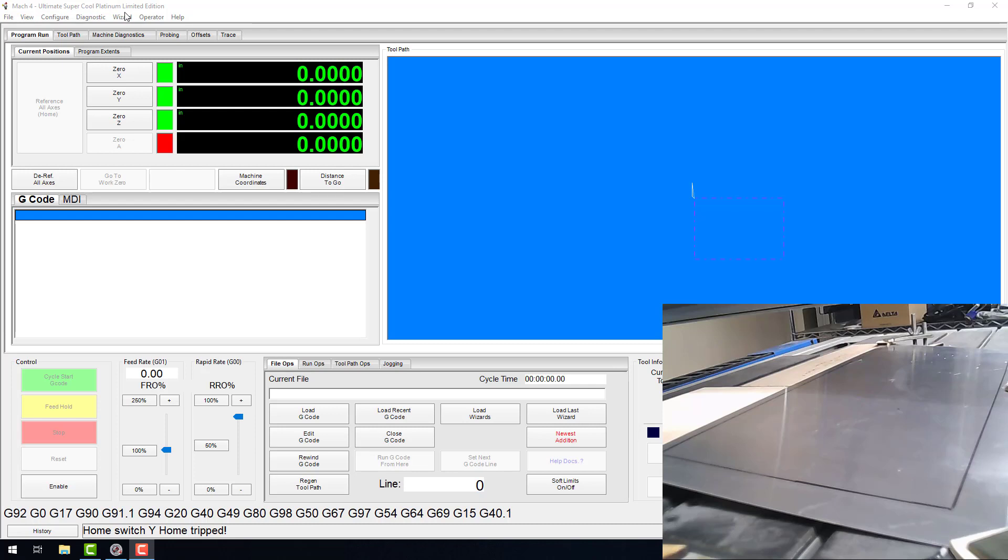Before we get started, I want to point out that this feature, like many within Mach 4, requires you to have a reliable and consistent homing sequence. That is because the surface map is set up in your machine coordinate system. The values we'll be entering are all based on your machine coordinate system as well, and if you're not homing in the same place every time, your map won't be accurate. As I mentioned, the surface wizard also requires you to have a probe signal properly configured. I recommend testing it before you try mapping a surface.